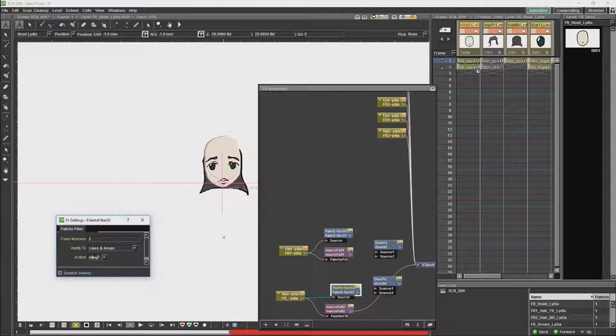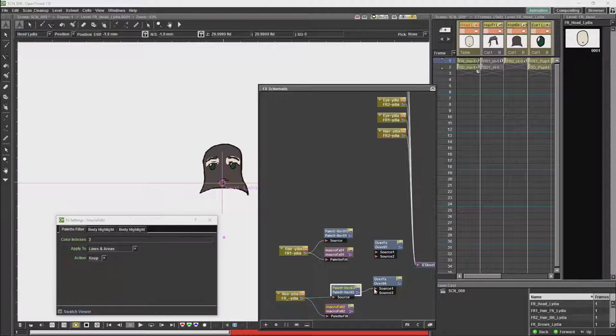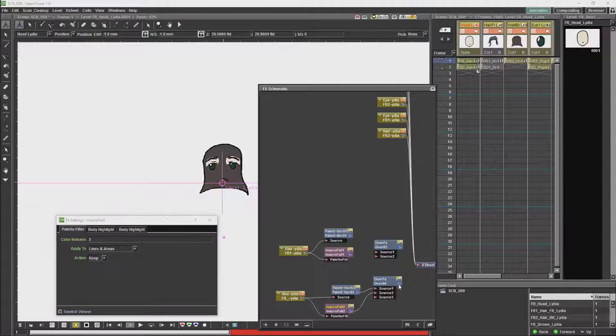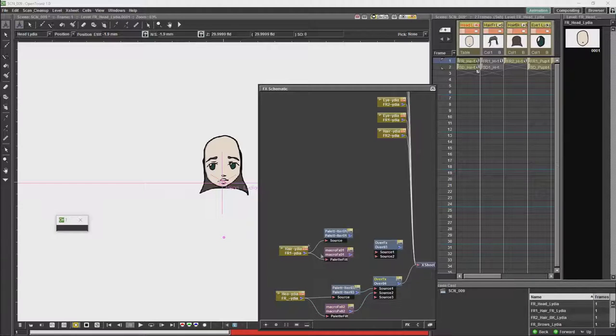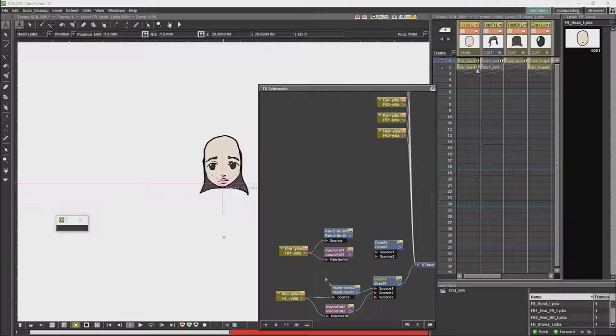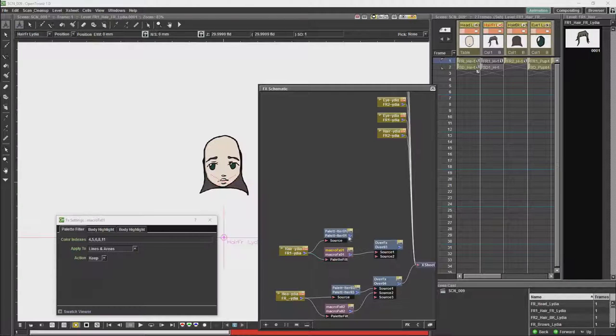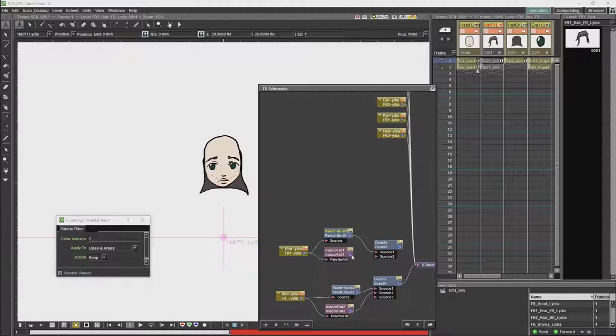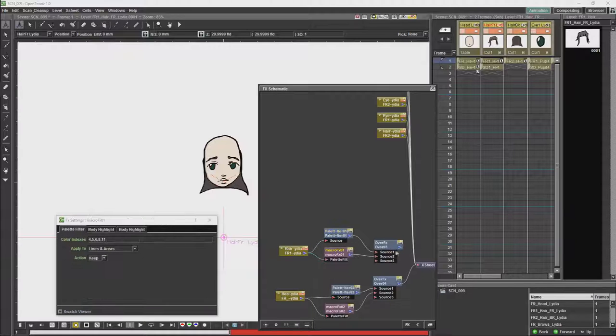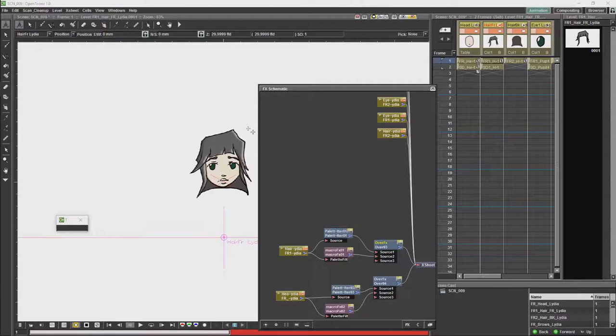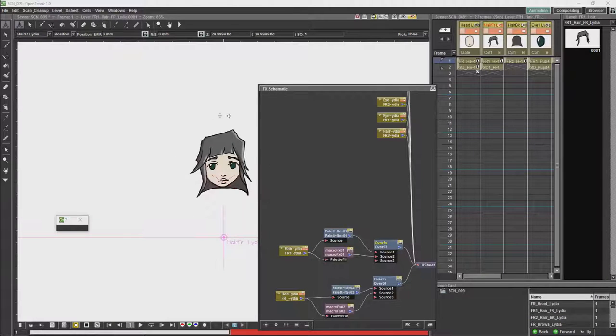Keep the lines and just paste the lines over the color so that the effect does not override the color. And that's the basic effects for our head done.